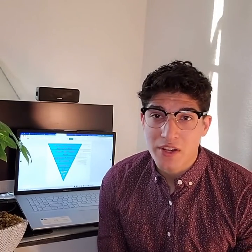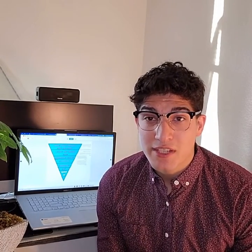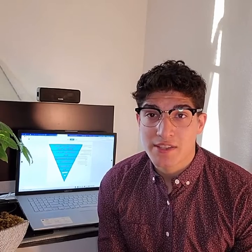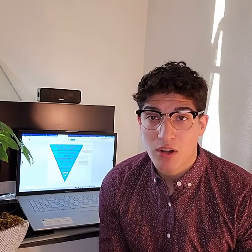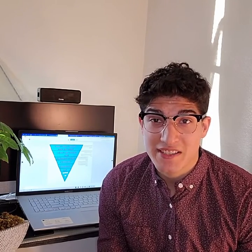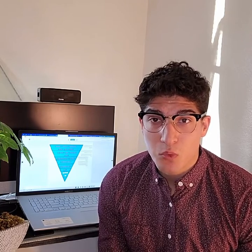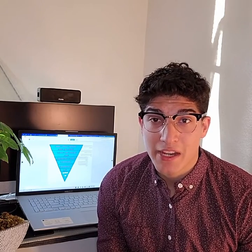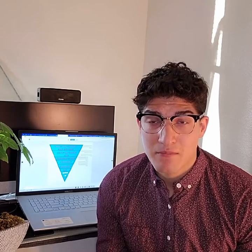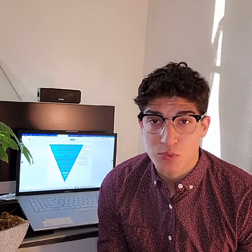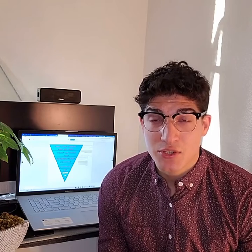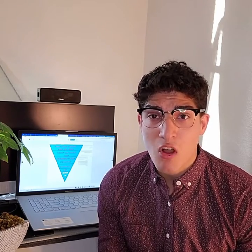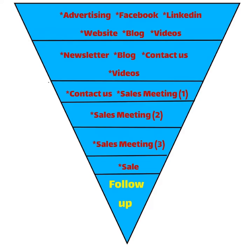Hello everyone, thank you for watching today's tip. For today's marketing tip, I want to talk to you guys about the power of having created a sales funnel. One of the things that really helps in understanding how your advertising is going to help in your sales process is first creating a sales funnel. All a sales funnel is is basically putting down in picture form the way your consumer interacts with your business.